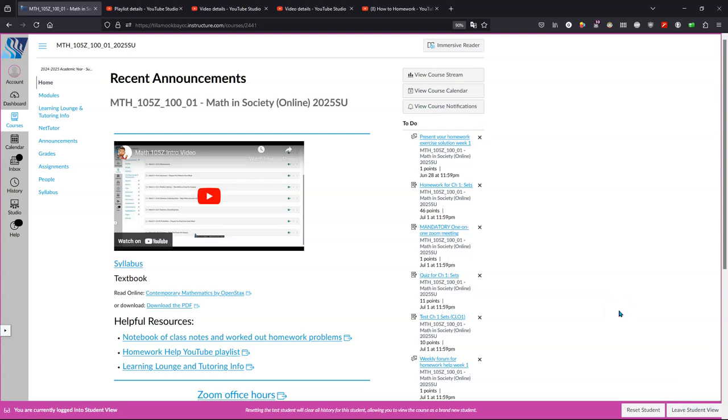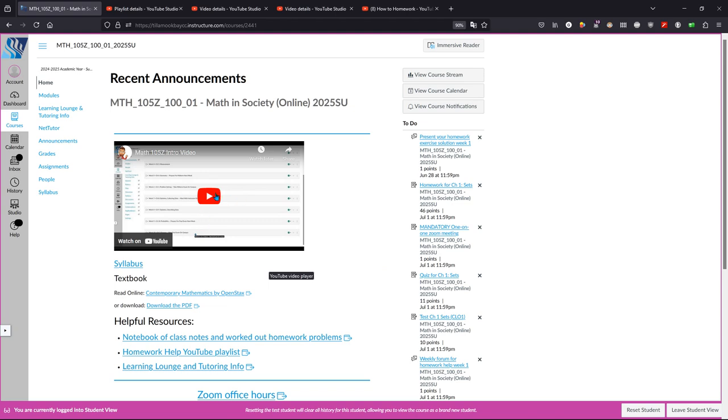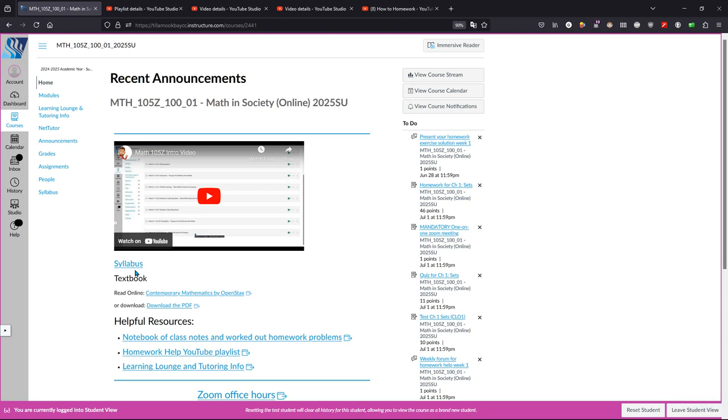Welcome to Math 105. I'm Chris Carlson, your instructor. I'm going to give you a quick tour of Canvas and everything you need for this class. Here we're on the home page. Right here is the intro video, the one you're watching.